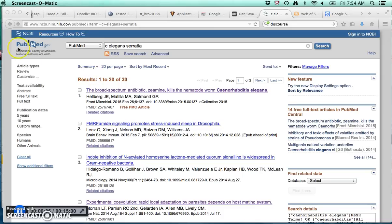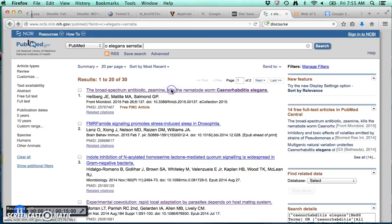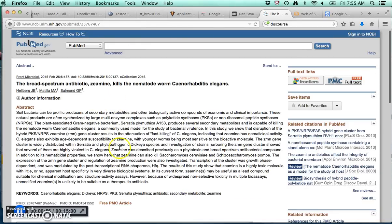So one is PubMed. This is very popular, especially among molecular biologists, and anyone in the medical field, this is what they'll be using. Alright, so I searched C. elegans, Seratia, and here I got 30 results back, and you can see the titles of the papers, the authors, some information about the journal, etc.